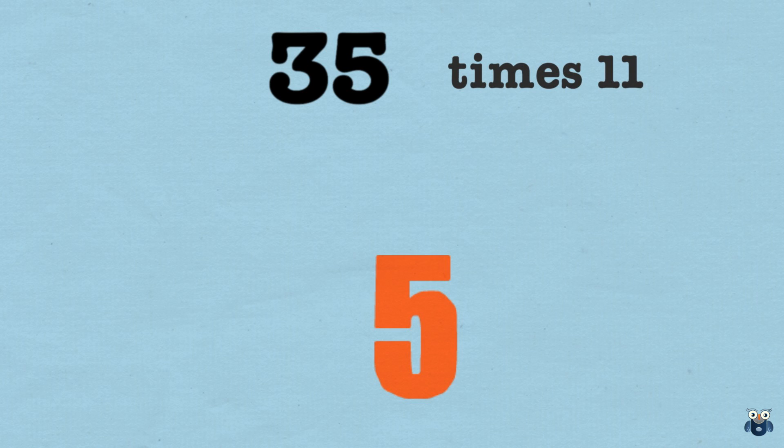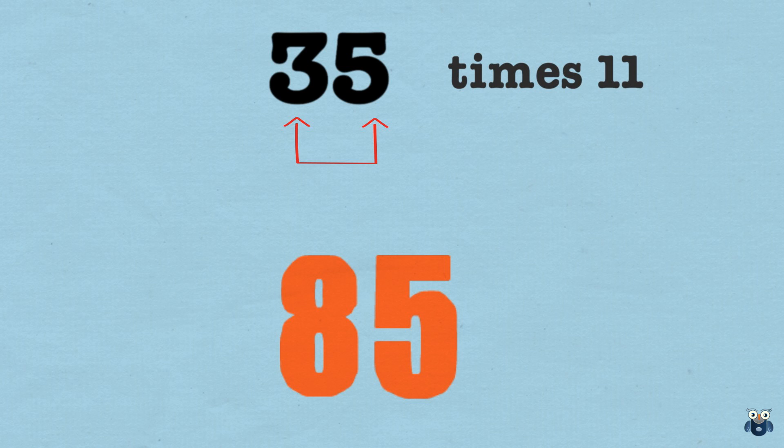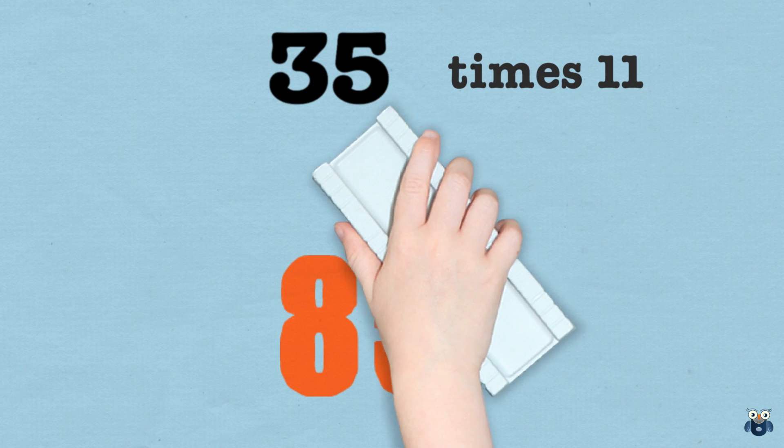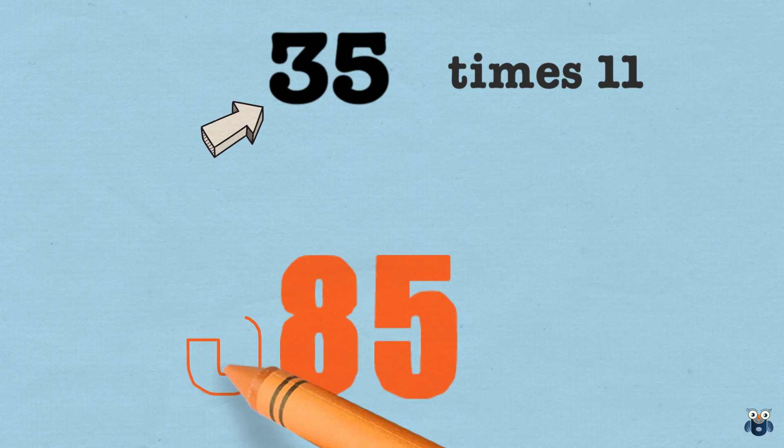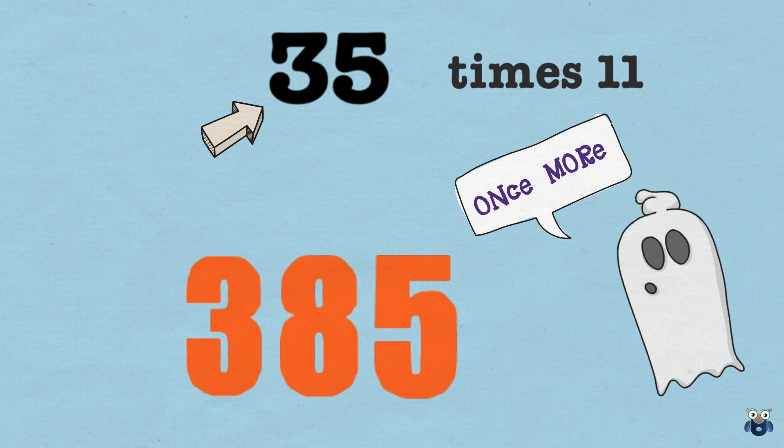Now let's look at the first number to the left. It's 3. Let's add 5 and 3. That is 8. So let's put down 8. And finally, we will put down the next number. That is 3. So the answer is 385.